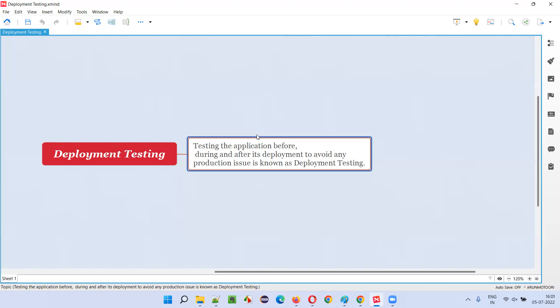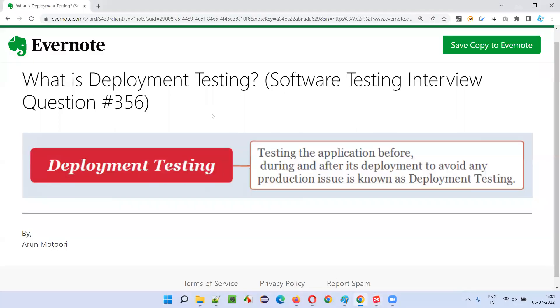So it is our responsibility as software tester to test before, during, and after the software gets deployed into the market. And this testing is called deployment testing. This testing is known as deployment testing. So I hope you understood what is deployment testing in this session.